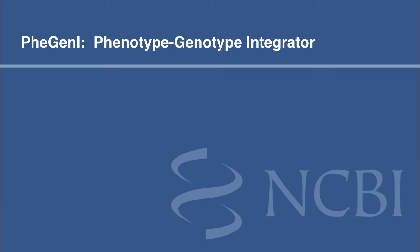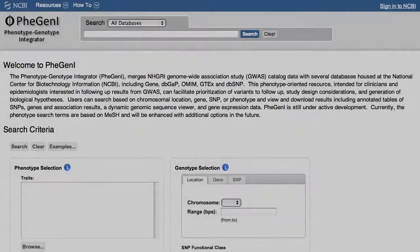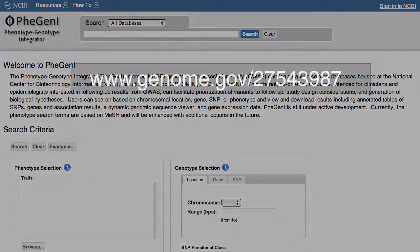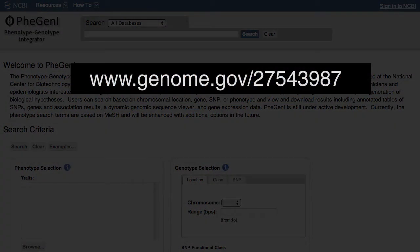This video covers the basics of using Phigeni, the phenotype-genotype integrator. A good overview of this resource is provided at www.genome.gov.